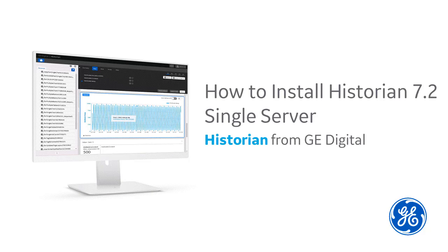Are you new to Historian? Are you installing Historian for the first time? Hi, I'm Kathleen. I'm an information developer here at GE Digital, and I'm going to walk you through the installation process.